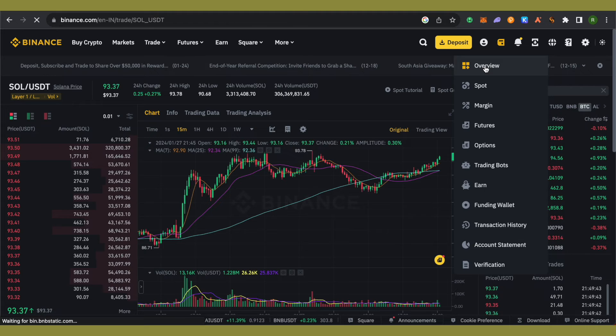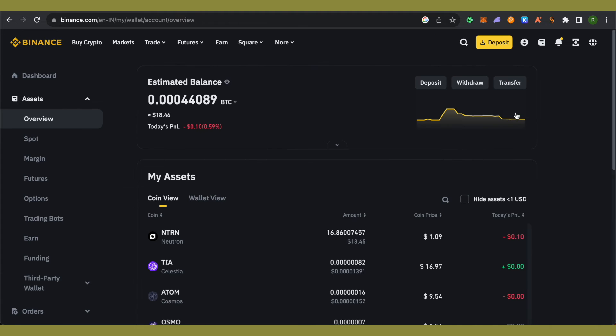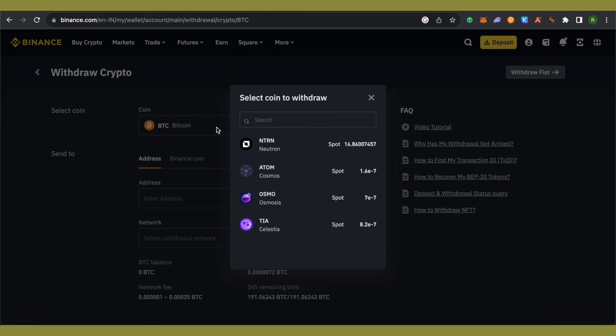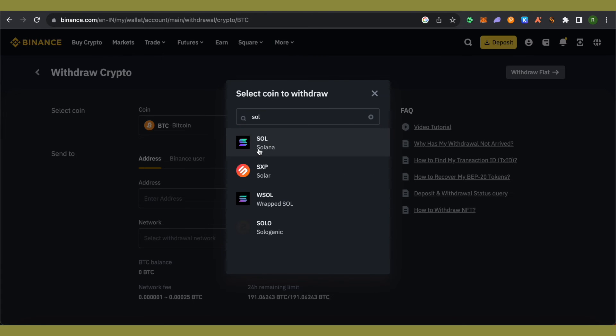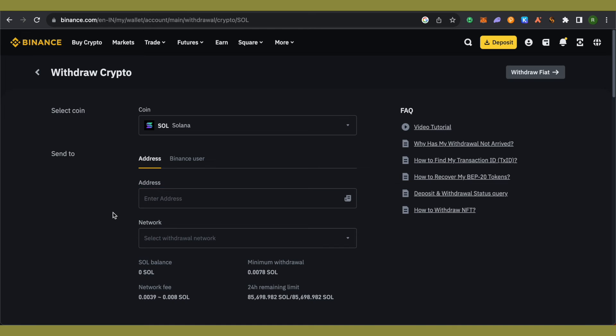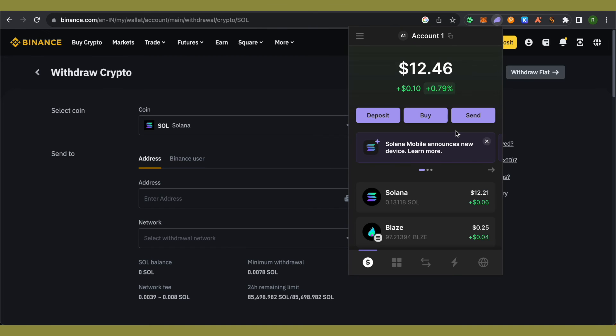Select the Withdraw option, then click on Select Coin and search for Solana. Here we'll require an address. For this address, we'll open up Phantom wallet.